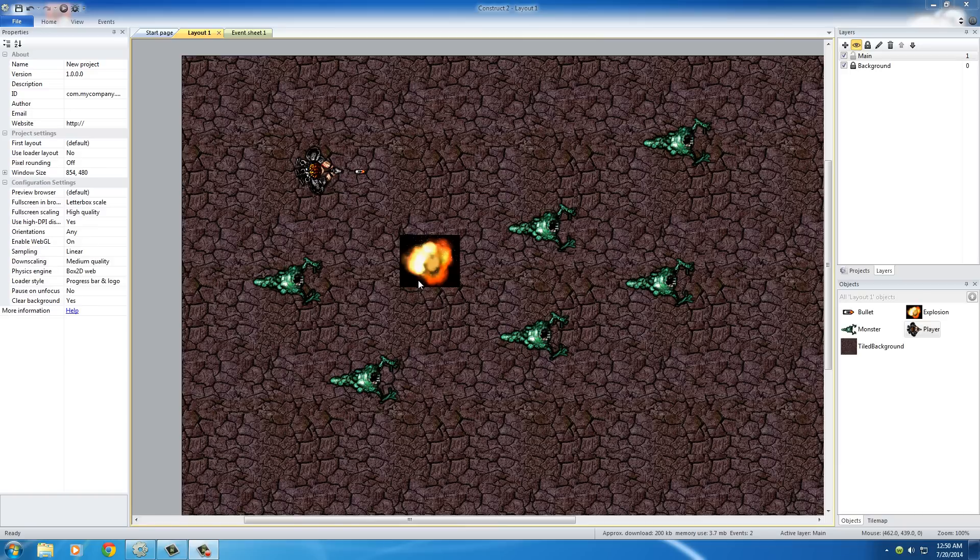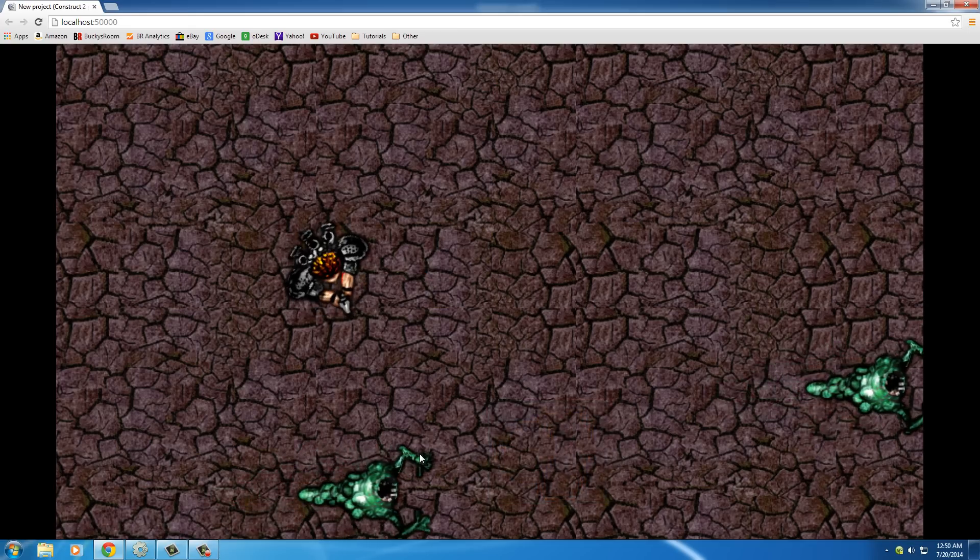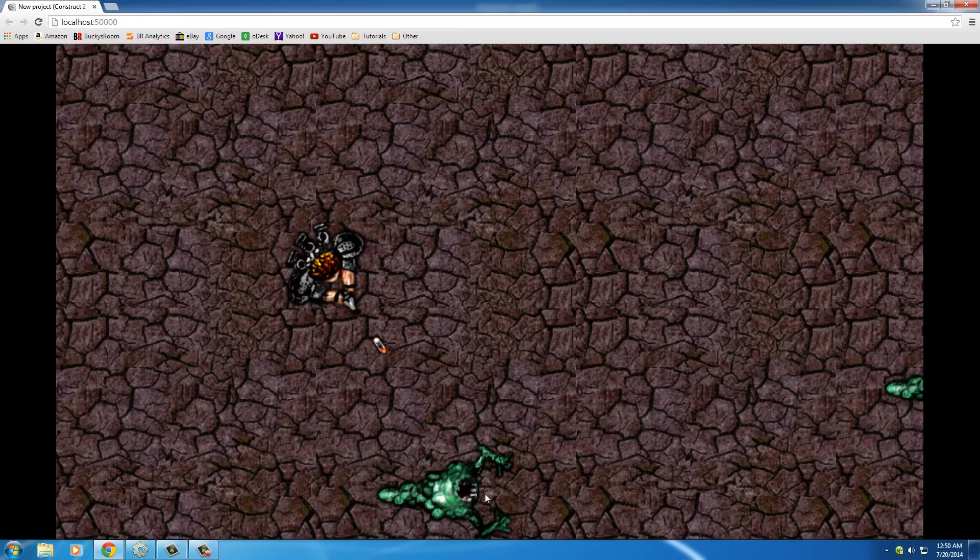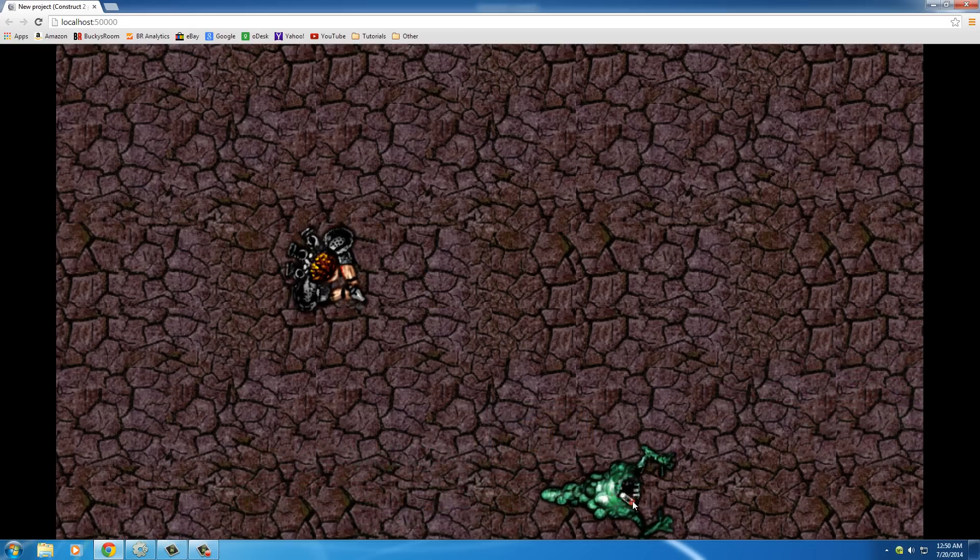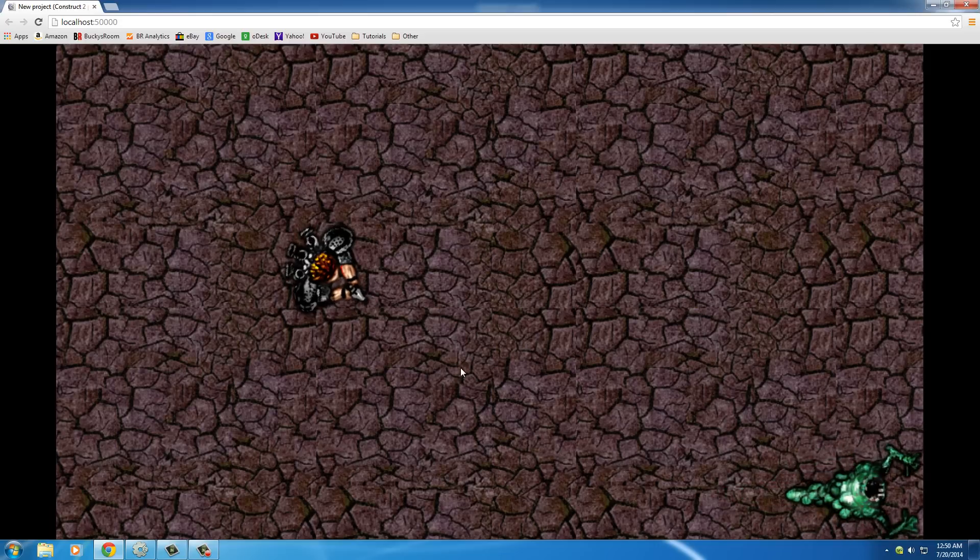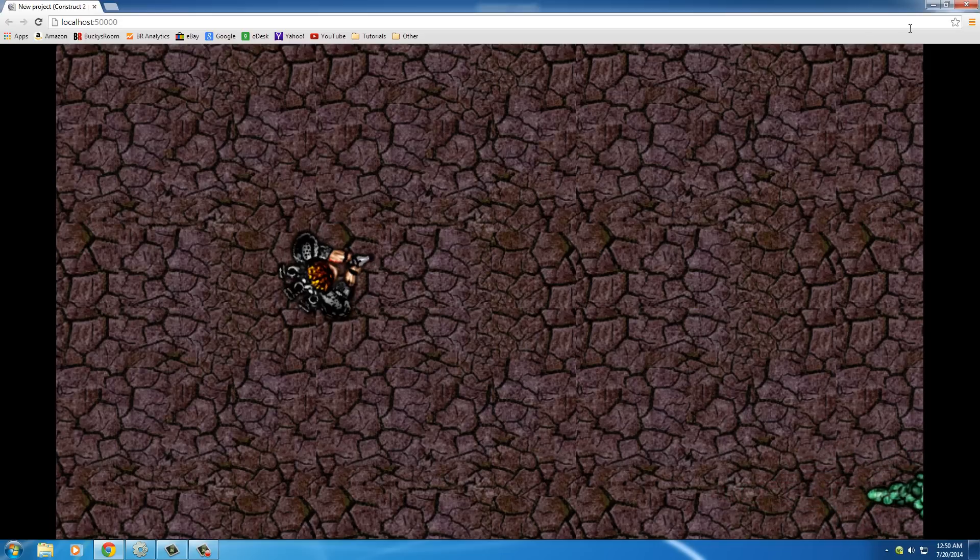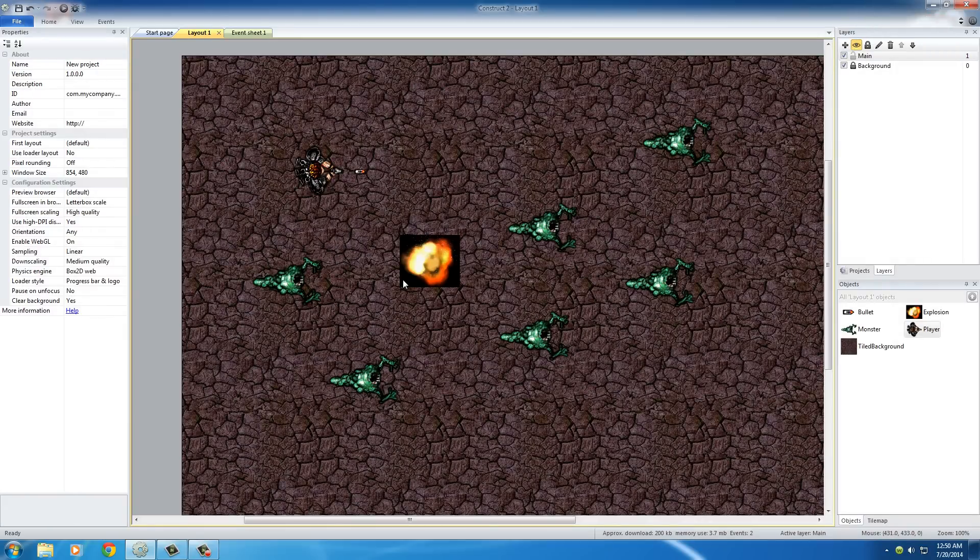Alright guys, welcome back. In this video, right now our dude has a gun, but whenever he shoots a monster, the bullet just goes right over top of him. Nothing happens. What we want to happen is it kills the monster with a cool little explosion. Why the heck not?